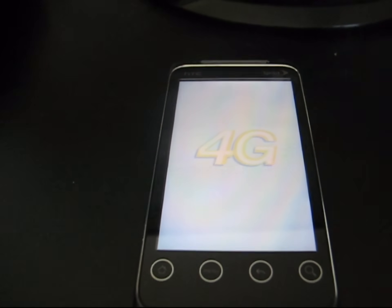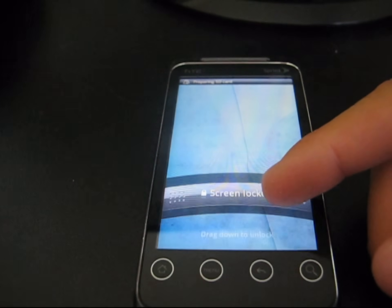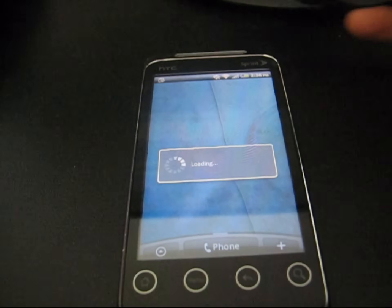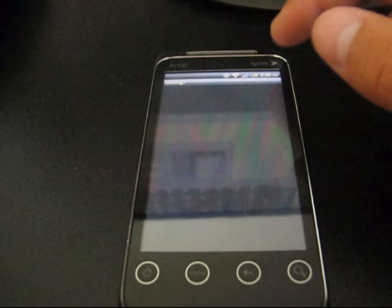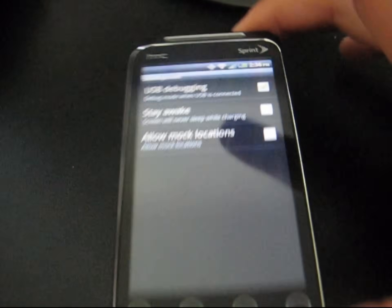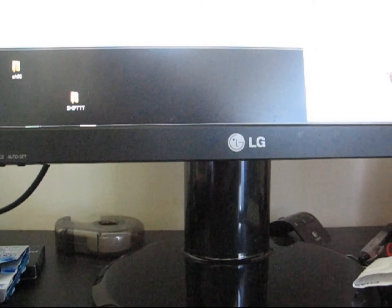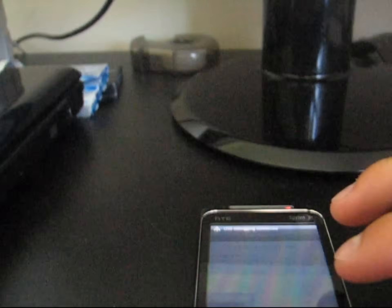You could boot back into the bootloader and see that it says S-off if you wanted to. Once it boots up, unlock it and let it load up. Go to Menu, Settings, Applications, Development — and USB Debugging is still checked, so no need to turn it back on. Now that it's booted back up, plug it back into the computer and just hit Charge Only again when it asks.